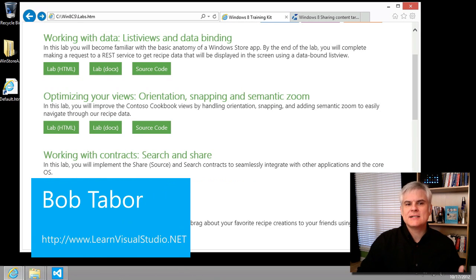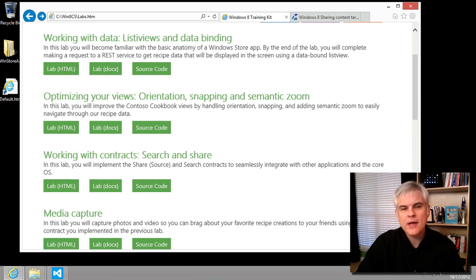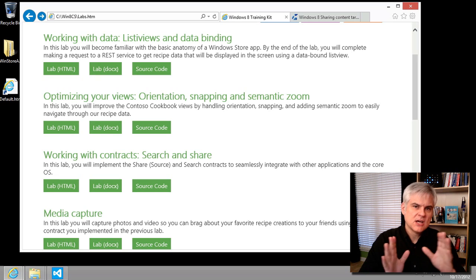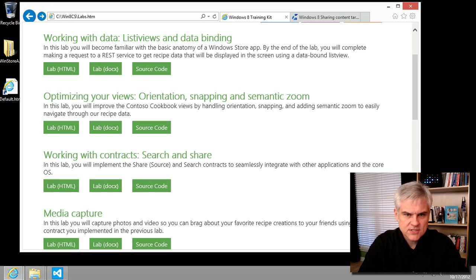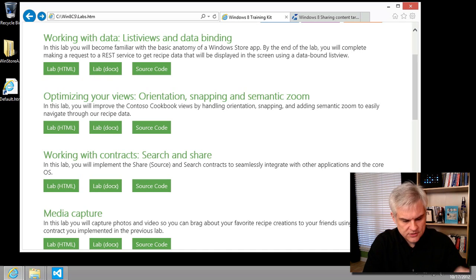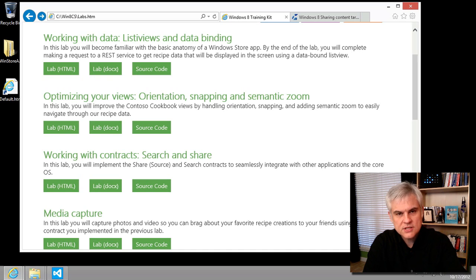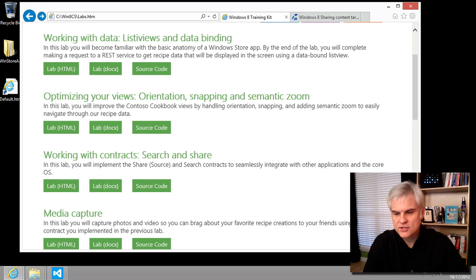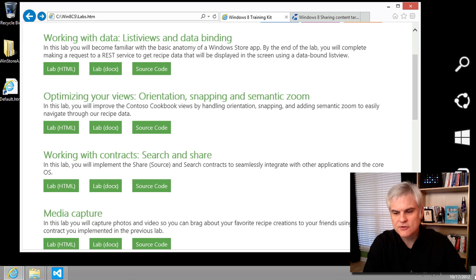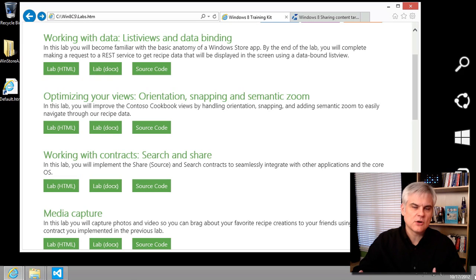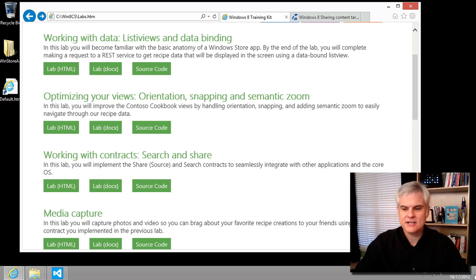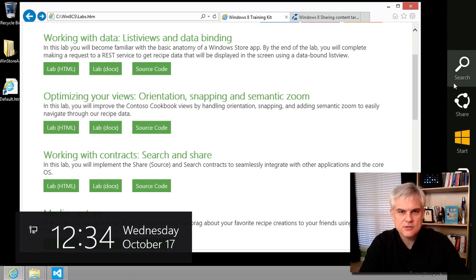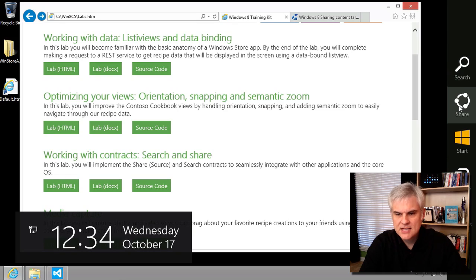Windows 8 has a common way to allow sharing and searching across all apps called Charms. You can see Charms whenever you use the Windows button and C on your keyboard to bring the Charms out from the right-hand side, or you can hover your mouse cursor off to the lower right-hand side. I'm sure you're already familiar with these if you've been using Windows 8.